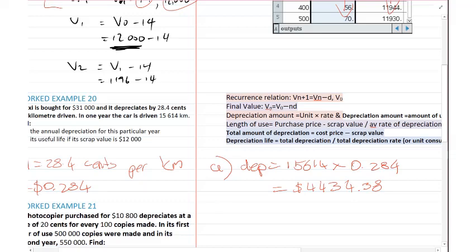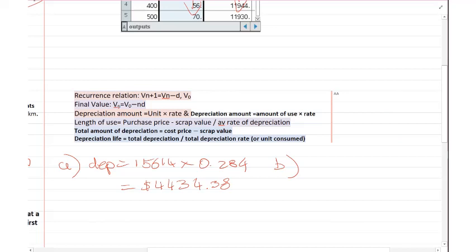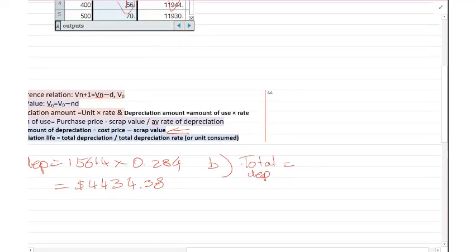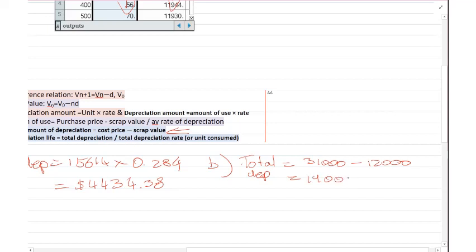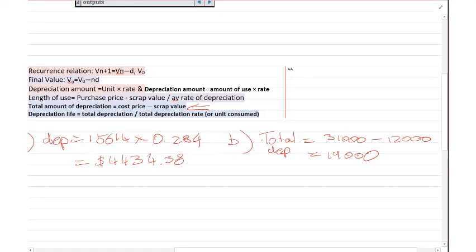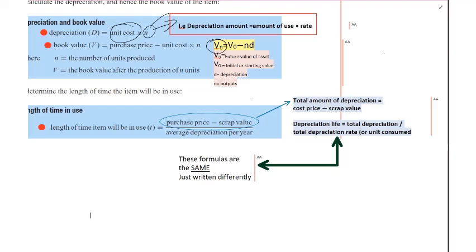For part B, we're using the total amount of depreciation. Total depreciation equals cost price minus scrap value: $31,000 minus $12,000, giving $19,000. Then to find the useful life (the distance that can be travelled), you use total depreciation divided by the rate — that is, total D over the rate.